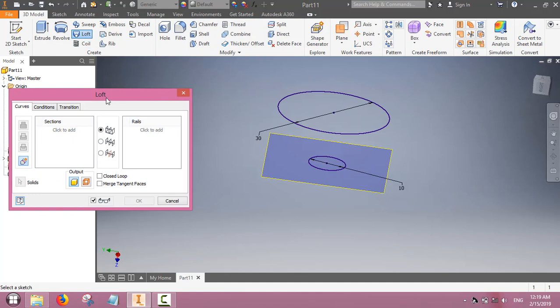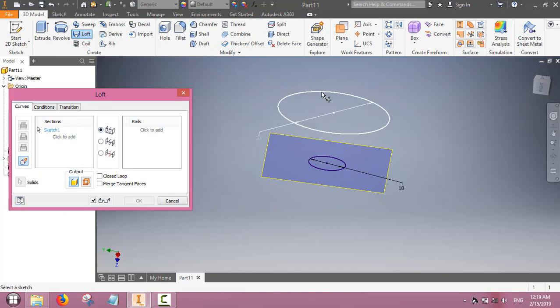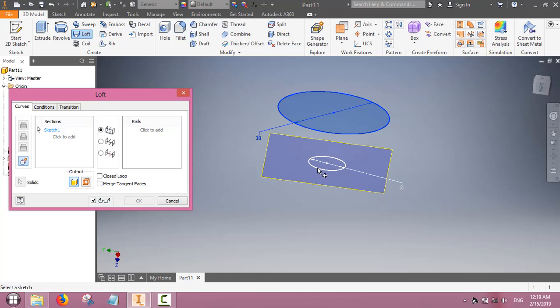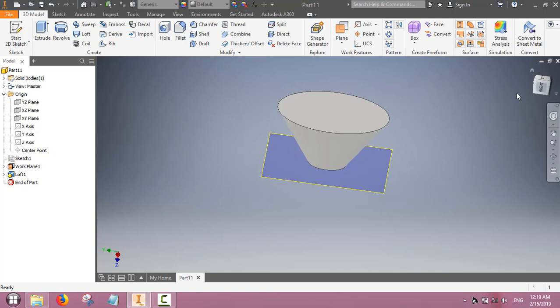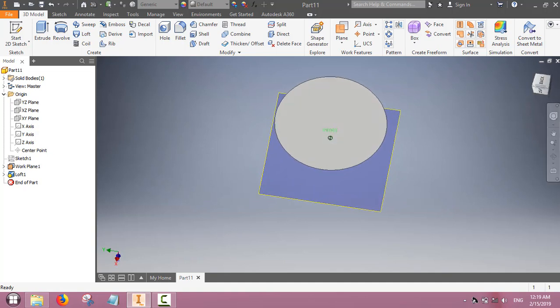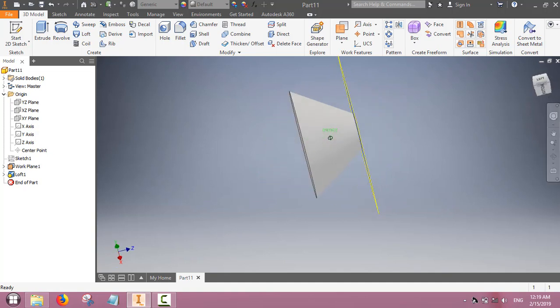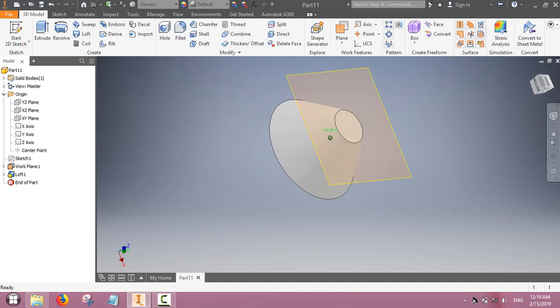Now we will use the loft command to connect the base with the other top face. We have made a truncated cone by using the loft command.